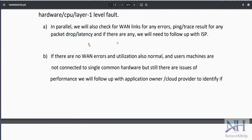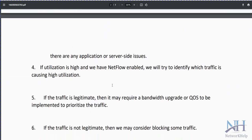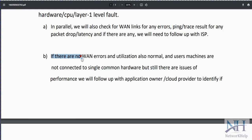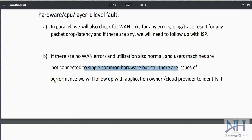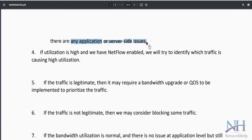If the ISP says there are no errors, utilization is normal, and user machines are not connected to a single common piece of hardware but there are still performance issues, follow up with the application owner or cloud provider to identify if there are any application-side or server-side issues.